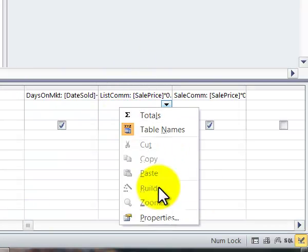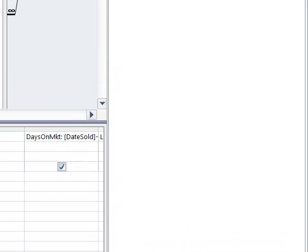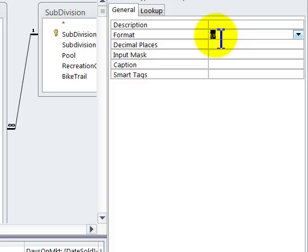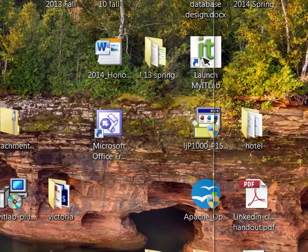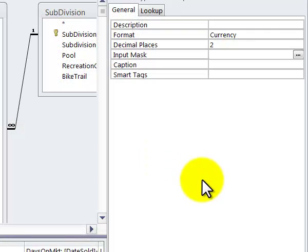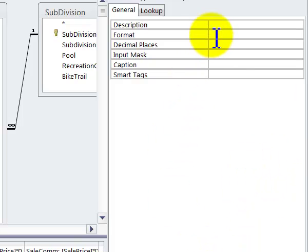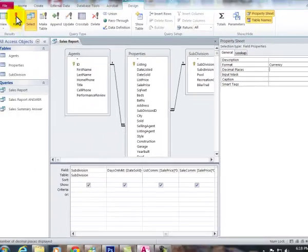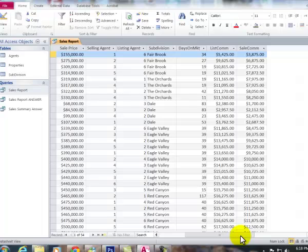Right click in this properties. Format currency. And by default it has two decimal points. And if I go into the next one here, currency. Run it. We have it done.